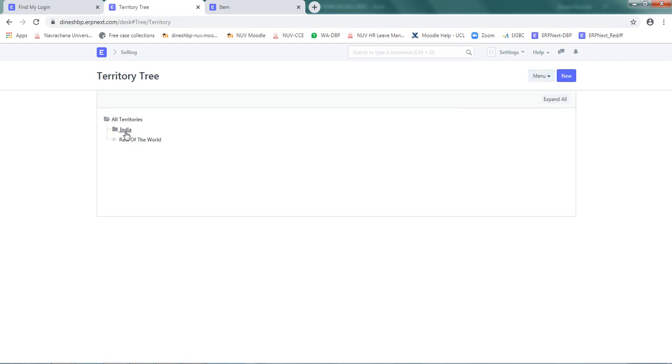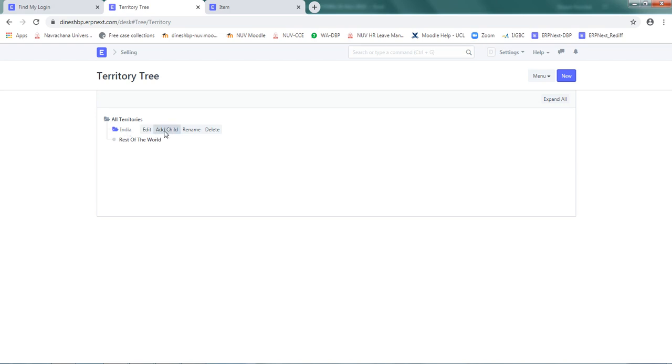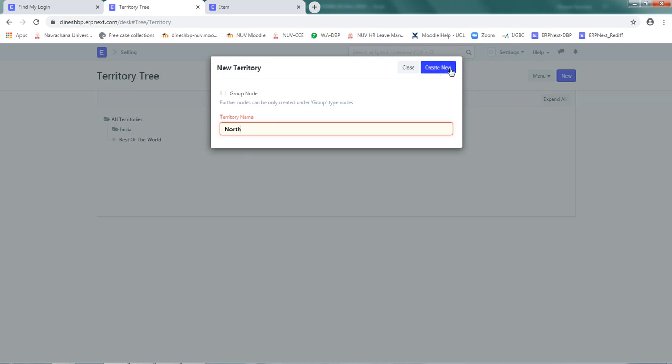Now you can see India has been changed as a group item. Click on India and click on add child. The first territory is north region, so type north.